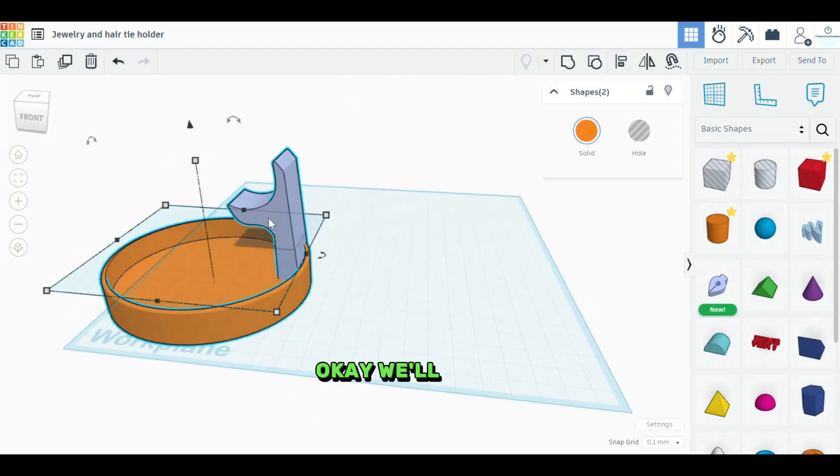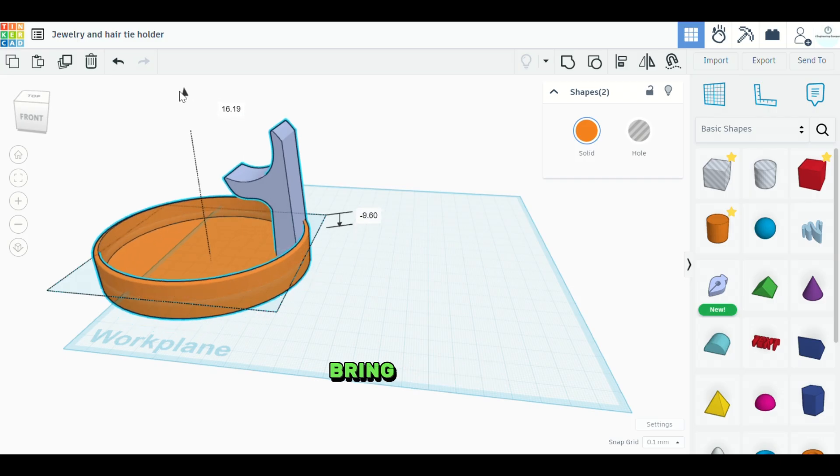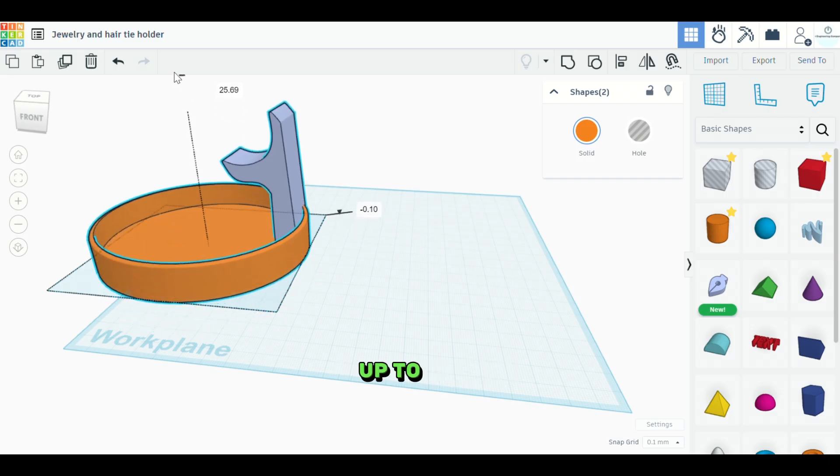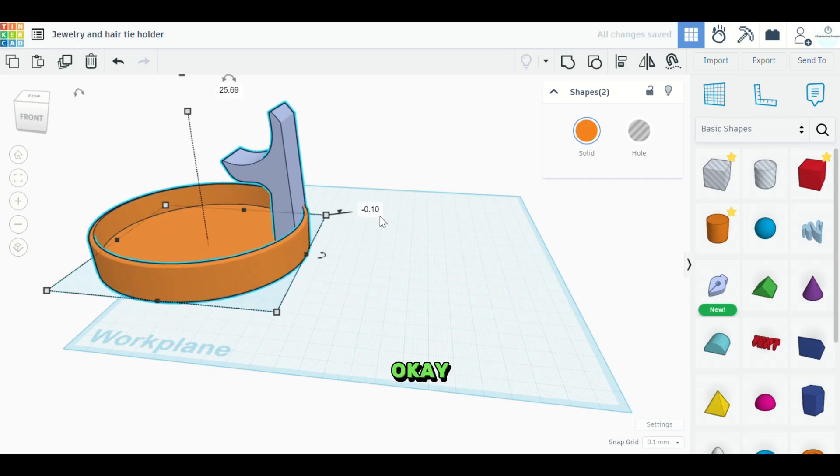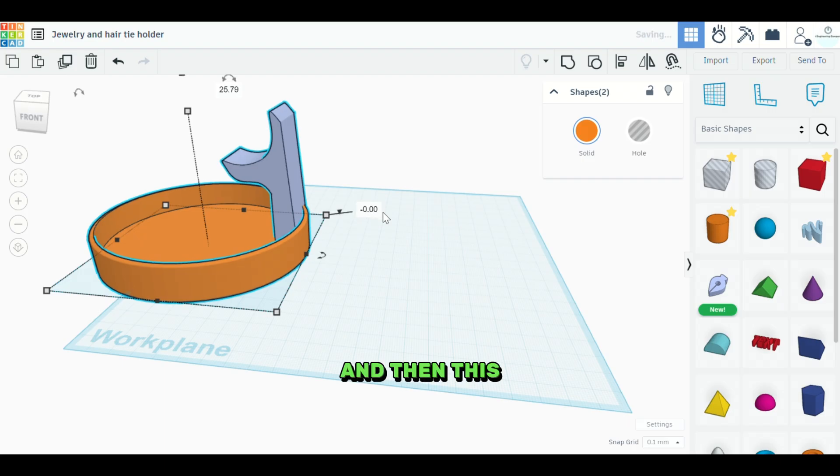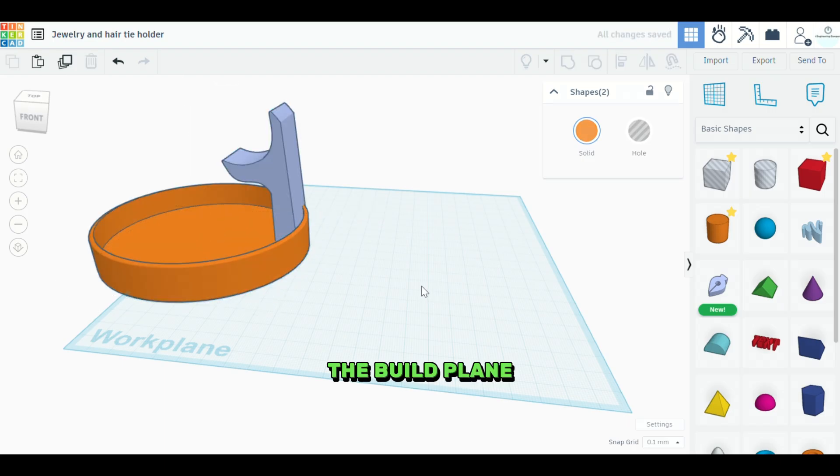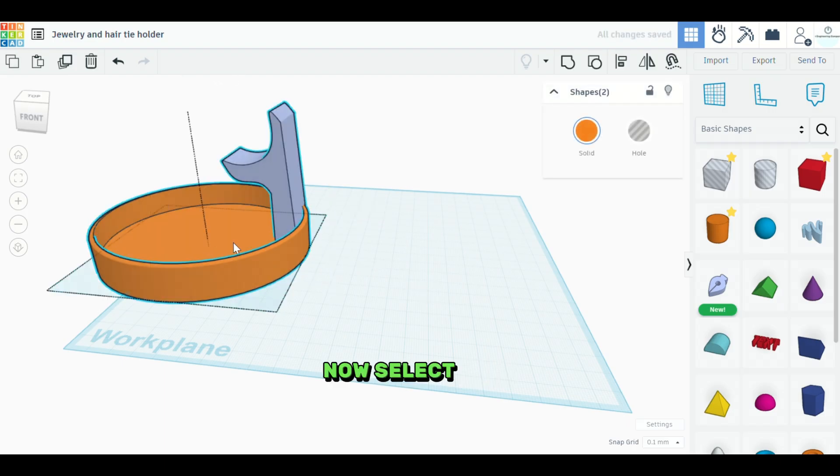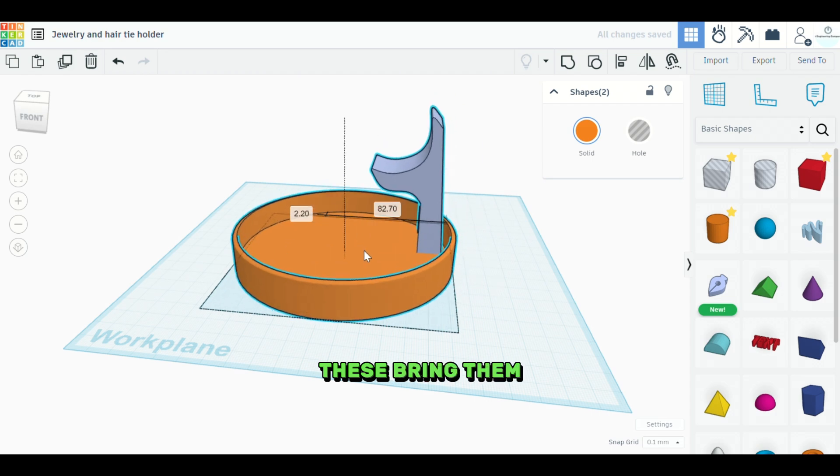Okay. We'll select both of those. Bring this back up to zero. Okay. And then this way it's on the build plane perfectly. Now we'll select both of these and bring them over.